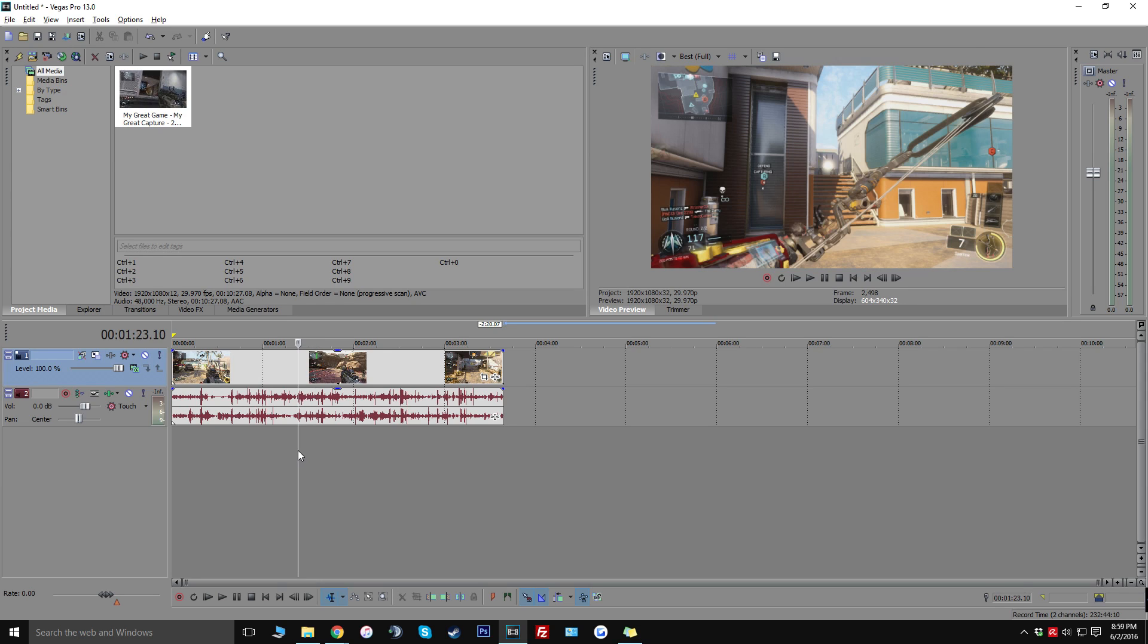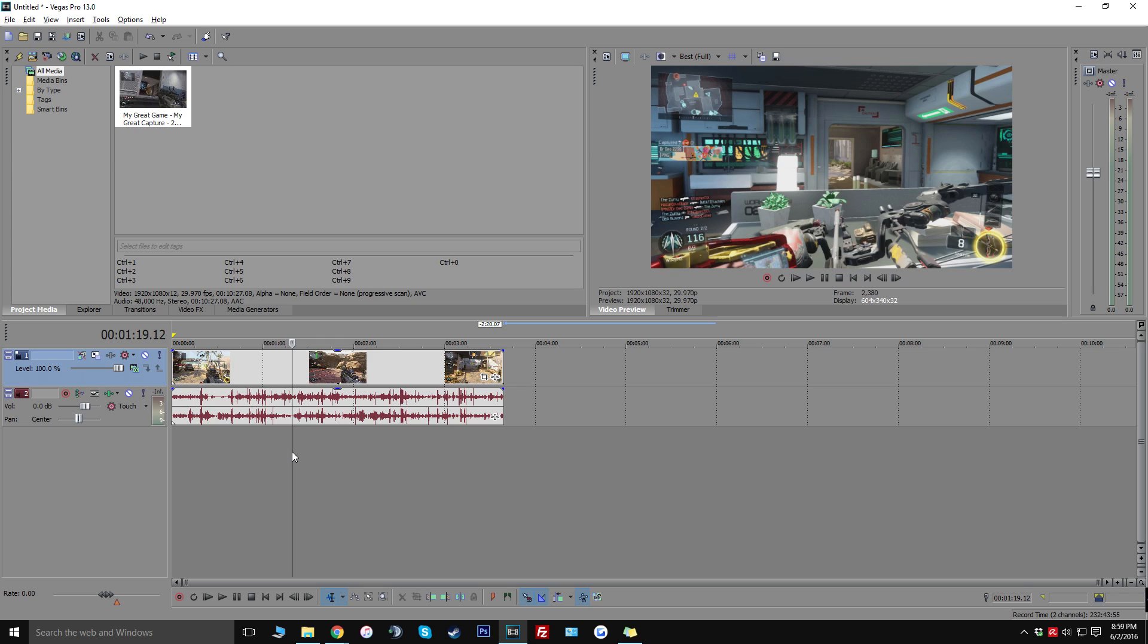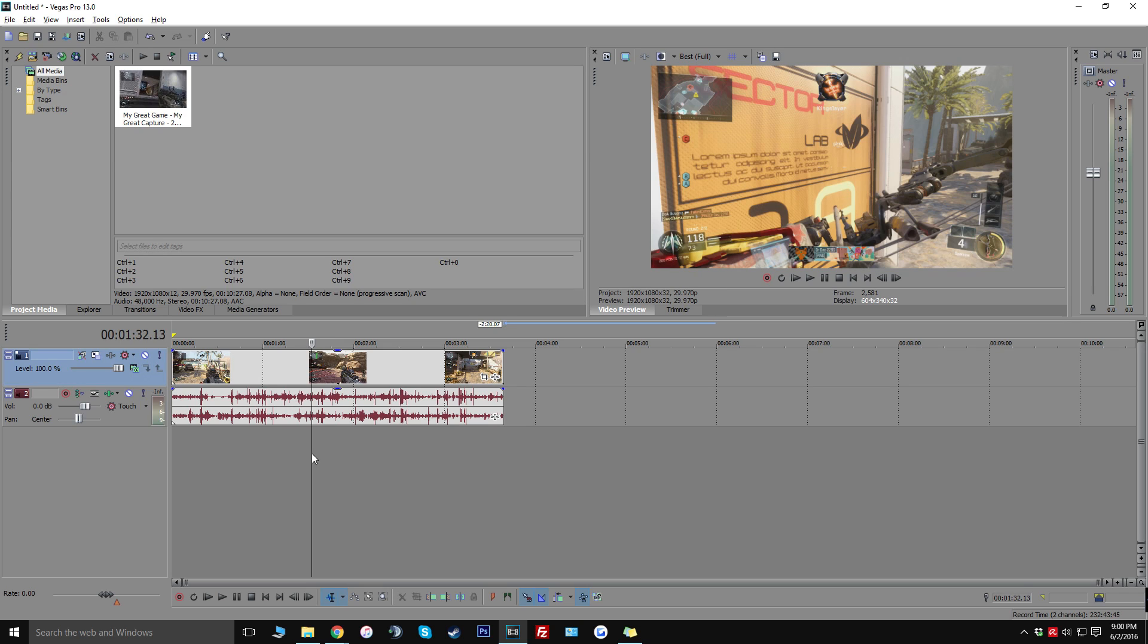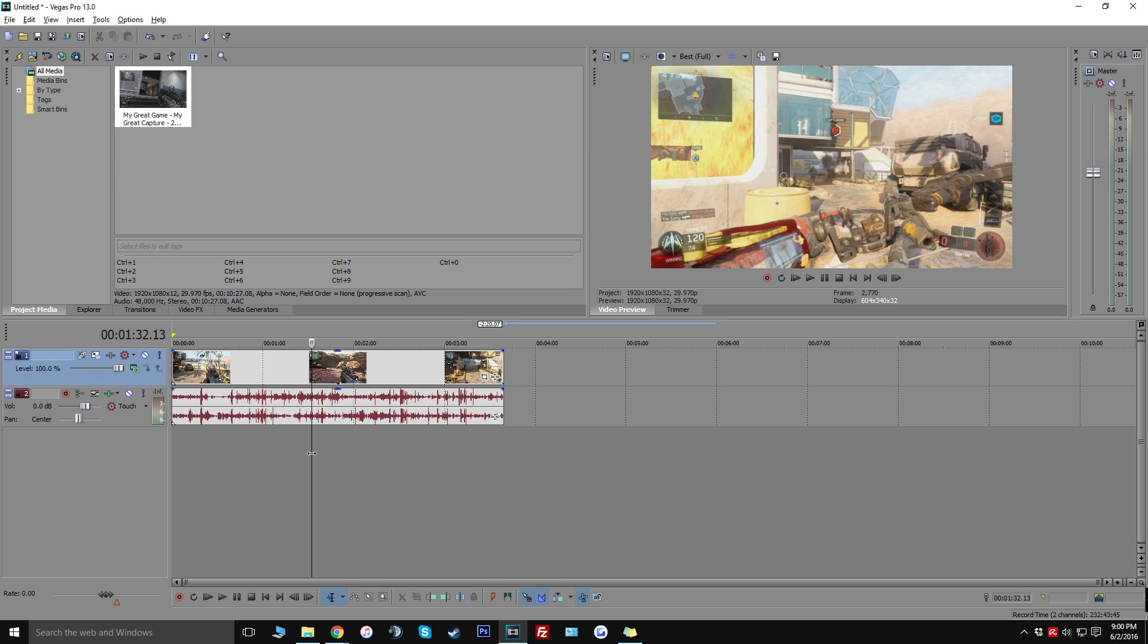It makes an incredibly big difference so just start using that from now on on every single clip you ever put into Vegas. That's what I've been doing for the past couple of years and it's honestly like the best thing that I've ever done. So without further ado let's actually get on with the color correction.